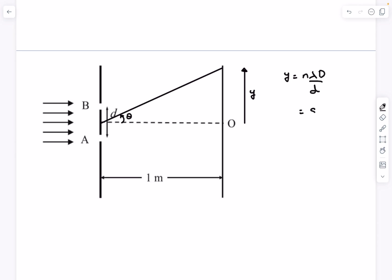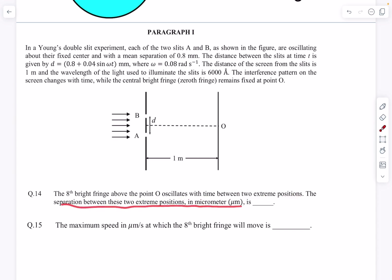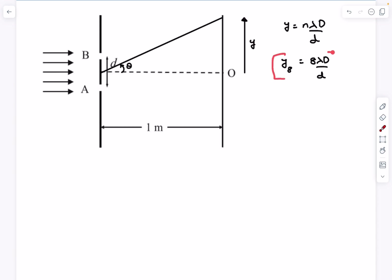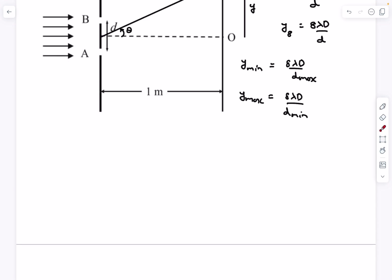Since we are interested in the 8th maxima, the y-coordinate is 8λD / d. The question asks: the 8th bright fringe above point O oscillates with time between two extreme positions — what is the separation between these two extreme positions in micrometers? The only variable quantity that can change this y-coordinate is small d, the slit separation. So the extremes are decided by the extremes of d: the minimum value of the 8th maxima is 8λD / d_max and the maximum value is 8λD / d_min.